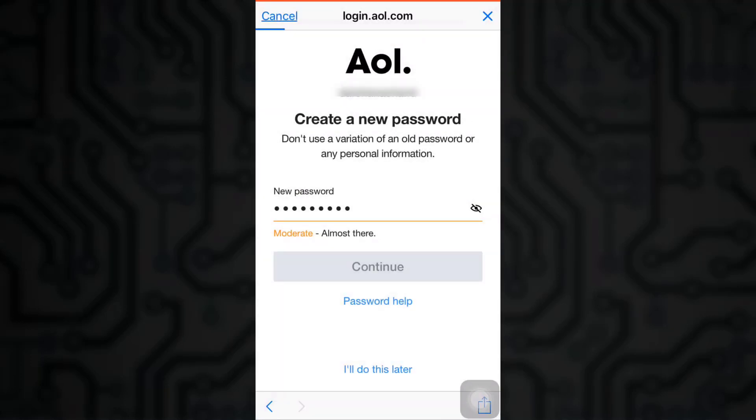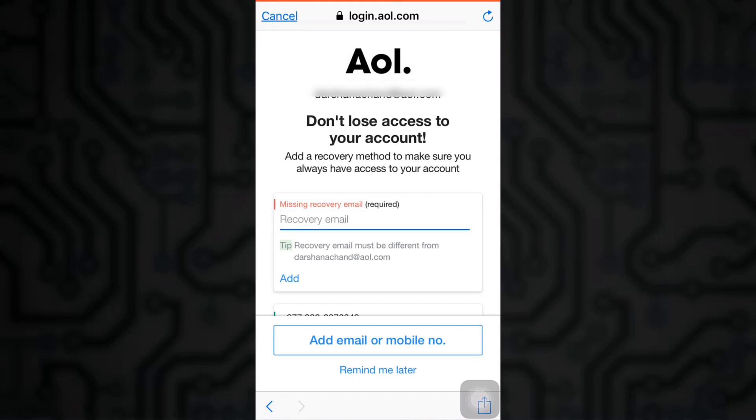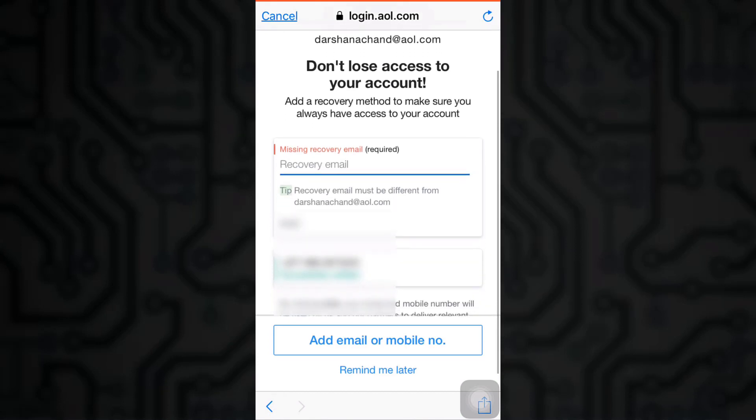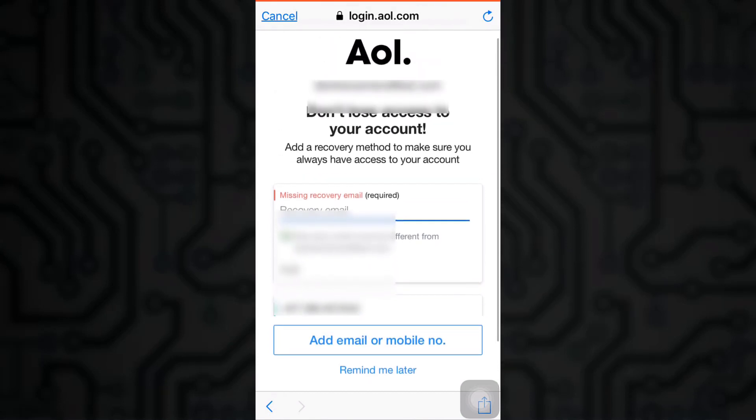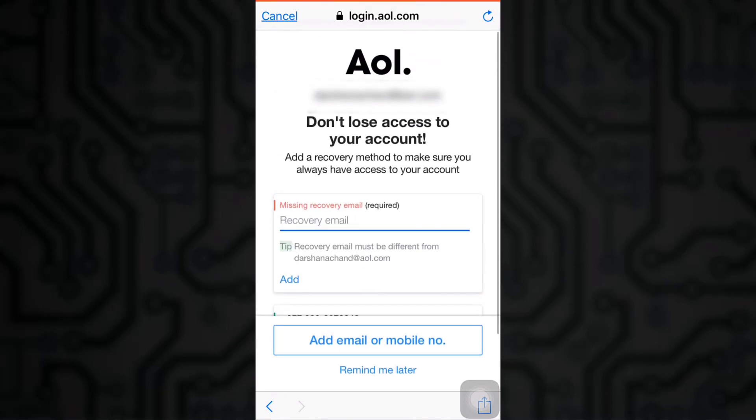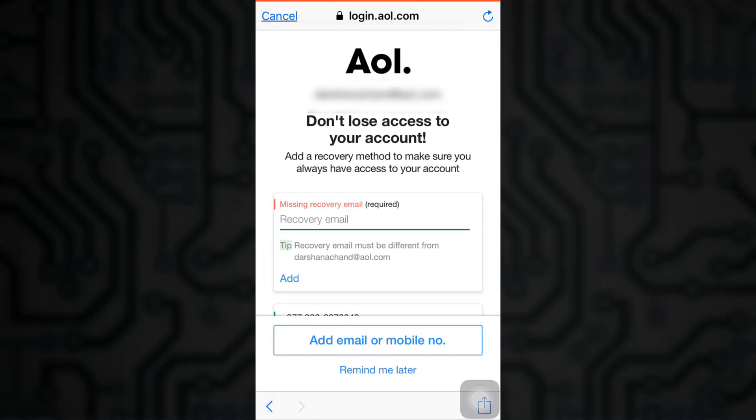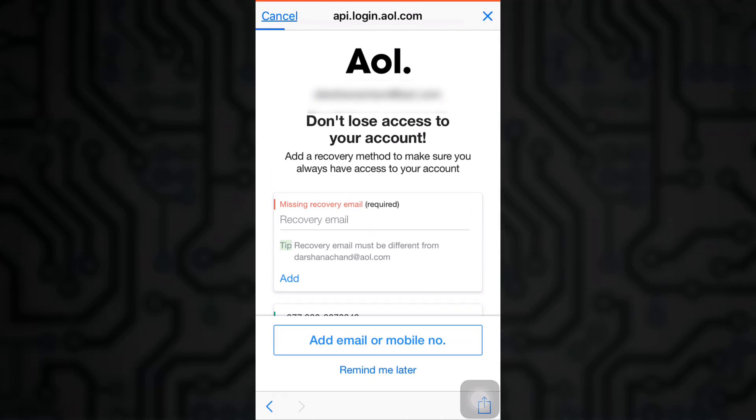Now as you click on continue, in order to not lose access to your account, you will be asked to enter your recovery email. You can skip this process by asking AOL to remind you later.